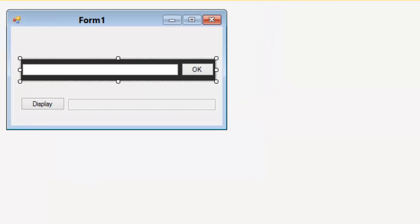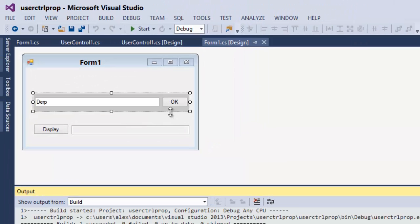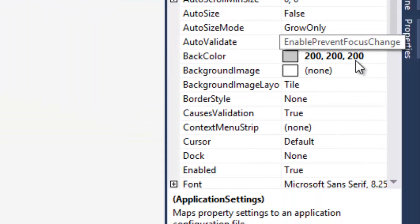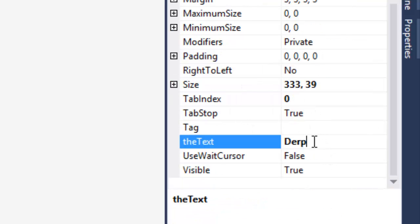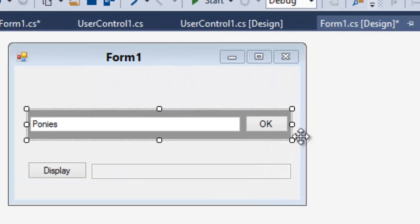Now, build your solution to update the user control, and if you take a look at the properties, you'll see that one of the properties is the text now. You can modify that, and it'll modify the user control as well.